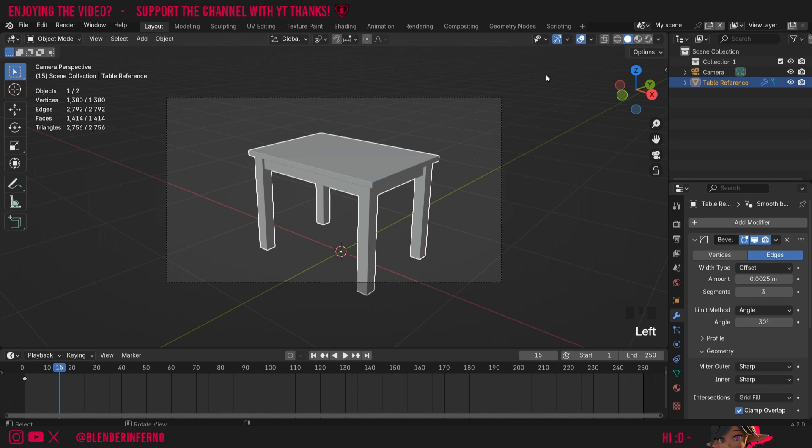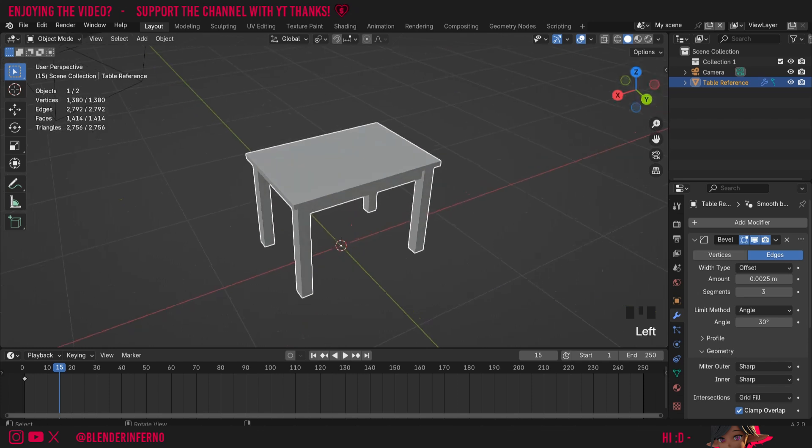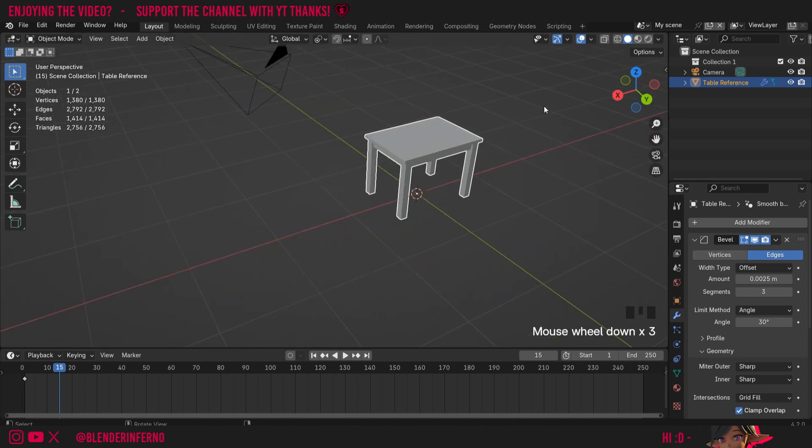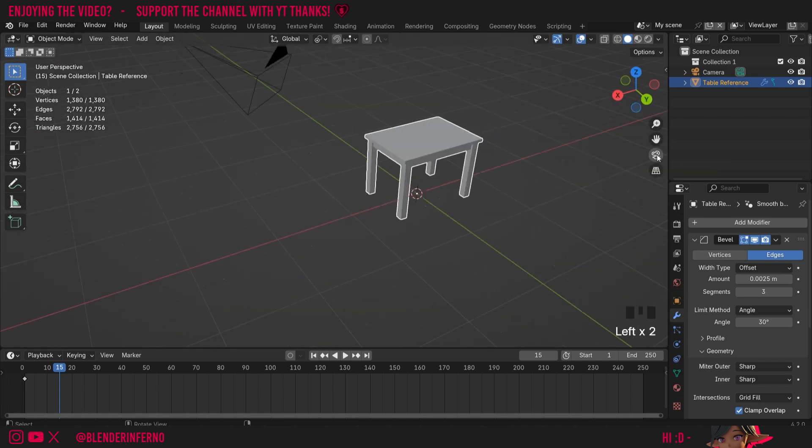If you're wondering how to get out of this camera view, we just need to hold down our middle mouse button and navigate, or we can use our gizmo to easily move out of it. You could also left click this camera button to toggle in and out of the camera view.